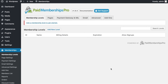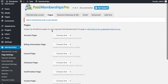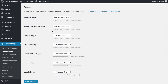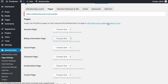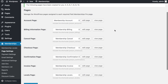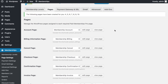Clicking on Settings takes us to the page where we'll eventually create levels for members, but we'll save that for the end of the setup process. First, we go to Pages — these are where members will make payments, view plans, get confirmation, and receive invoices. I don't have any pages yet, so I'll let the plugin generate them automatically.